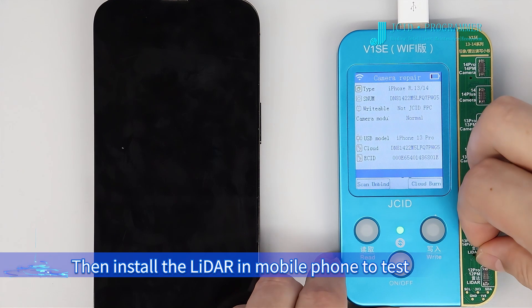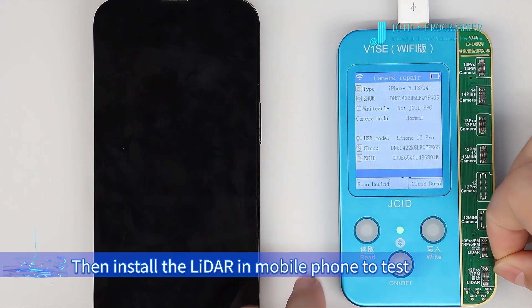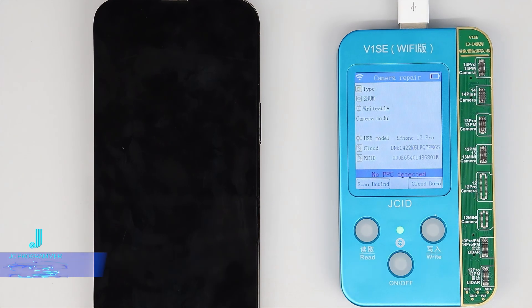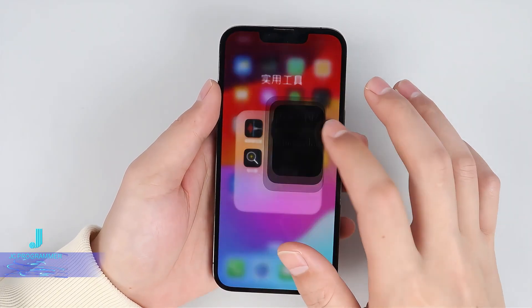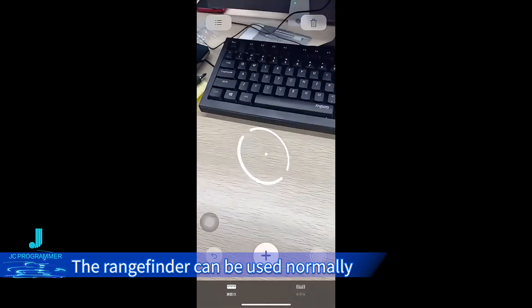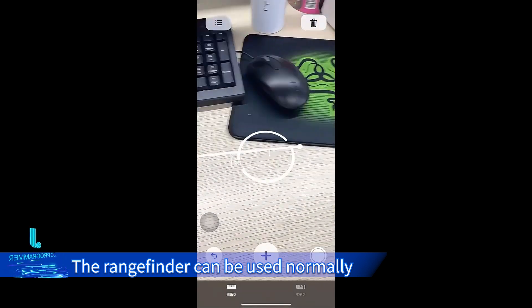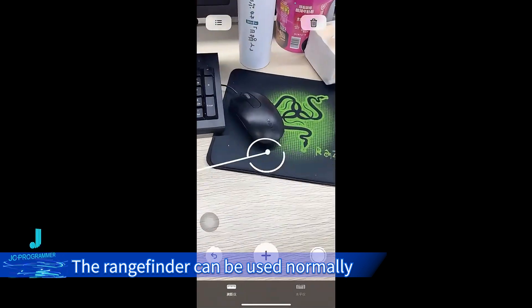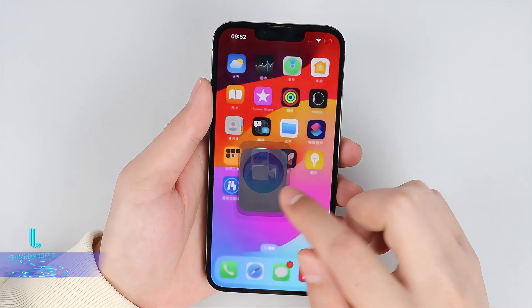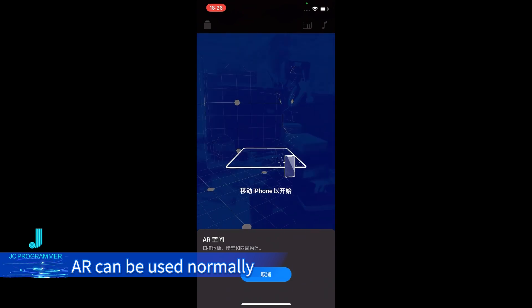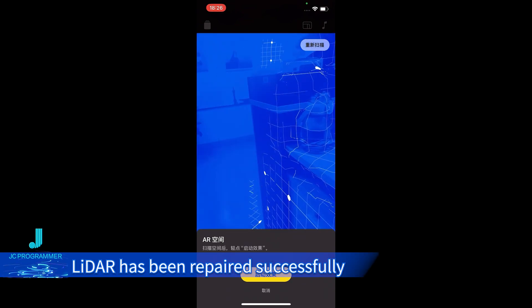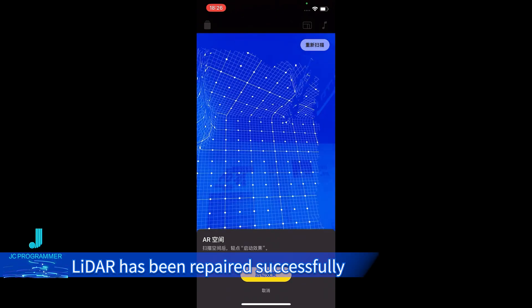Install the LiDAR in the mobile phone to test. The rangefinder can be used normally — it can be used normally. LiDAR has been repaired successfully.